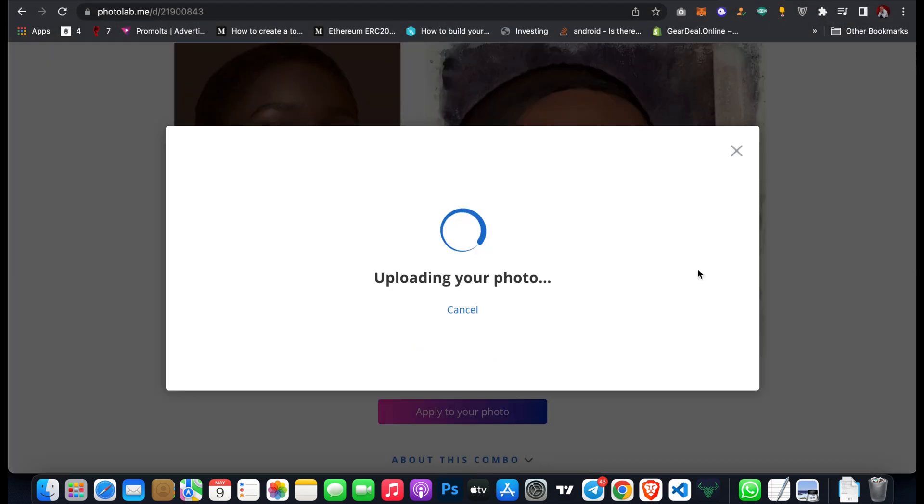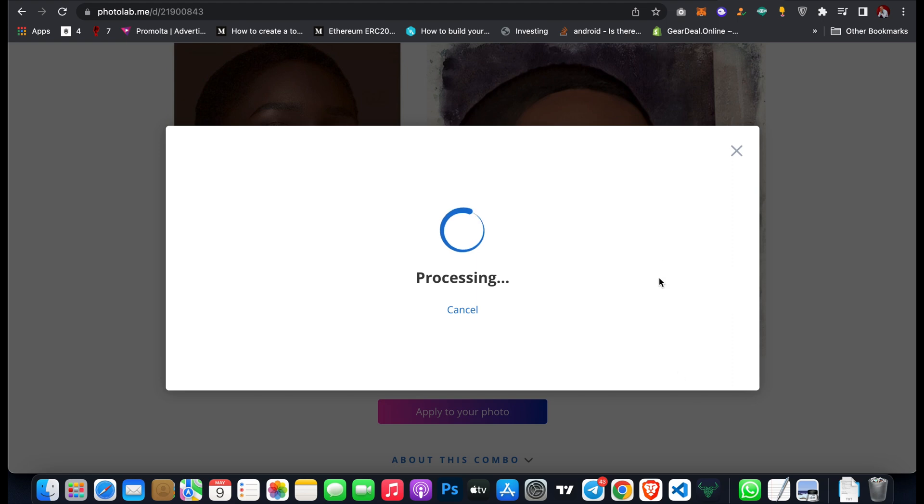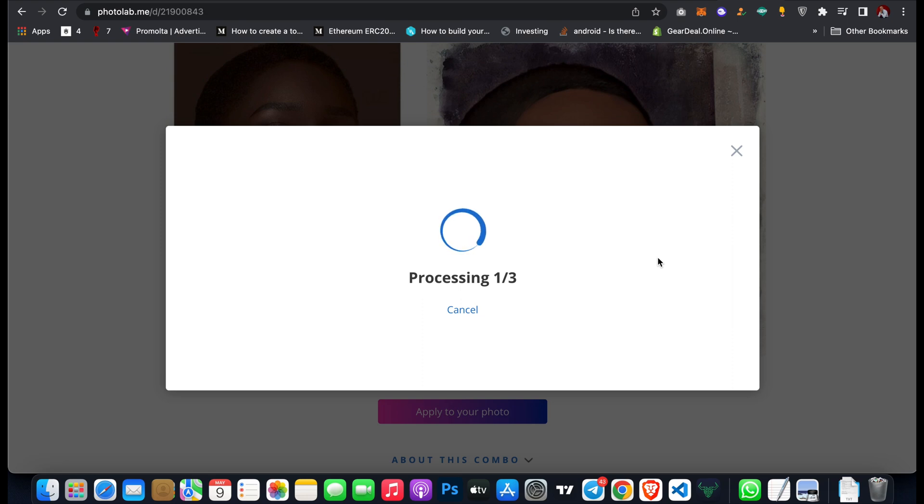It's going to process this photo and convert it into the cartoon combo I have selected. All you have to do is sit back and wait for photolab.me to convert it.